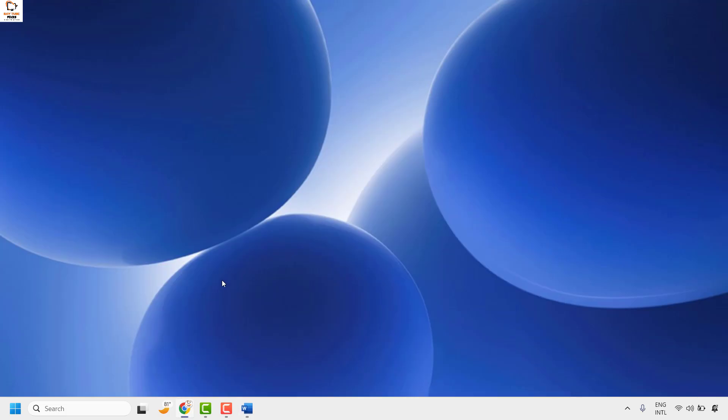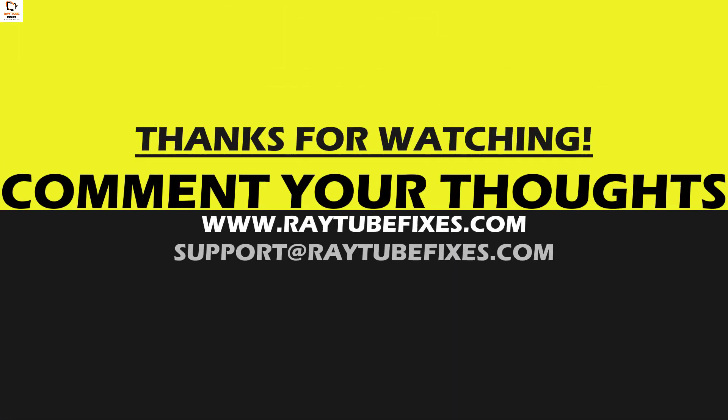I hope this video was useful. If you like this video, please make sure to hit the like button and don't forget to subscribe to my channel. Thank you and have a great day.